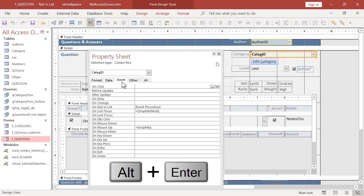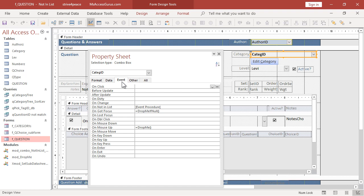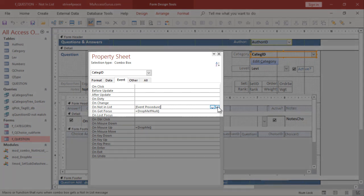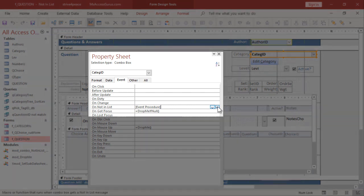Press Alt-Enter to show the property sheet if you don't see it. Mine is floating instead of docked. Click the Events tab in the property sheet. And now in the NotInList event. It says Event Procedure in square brackets.